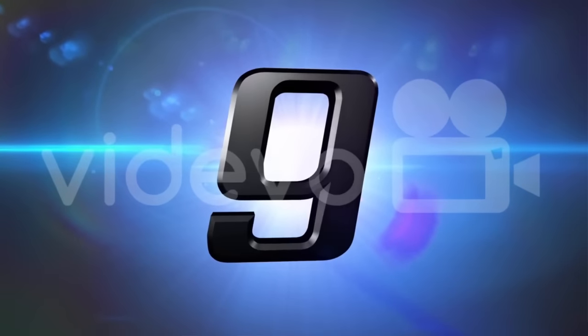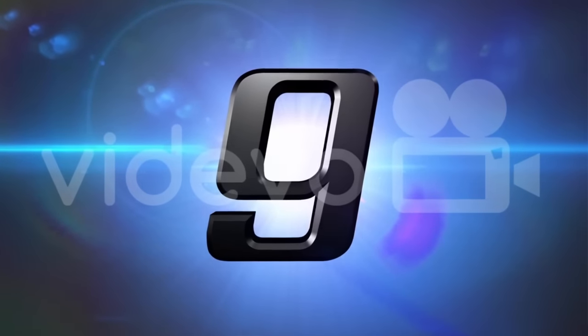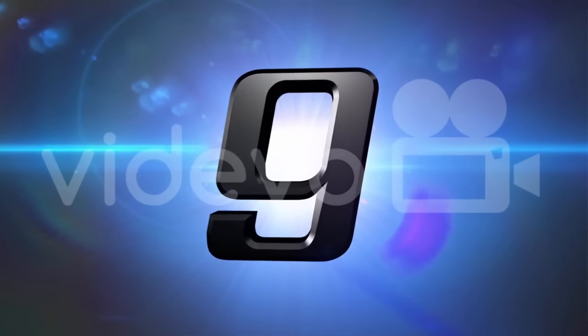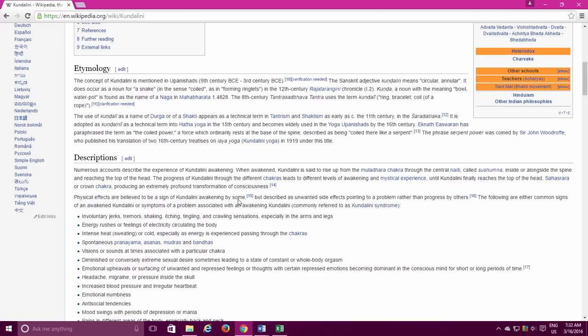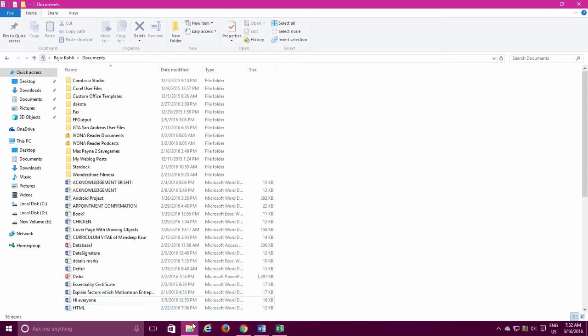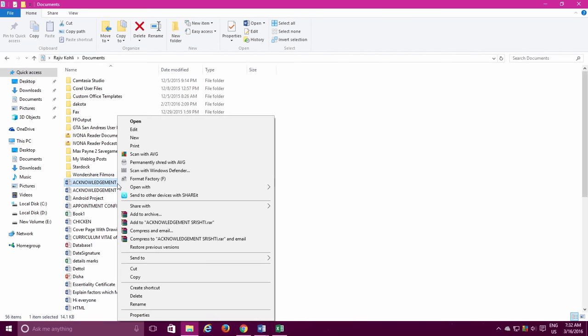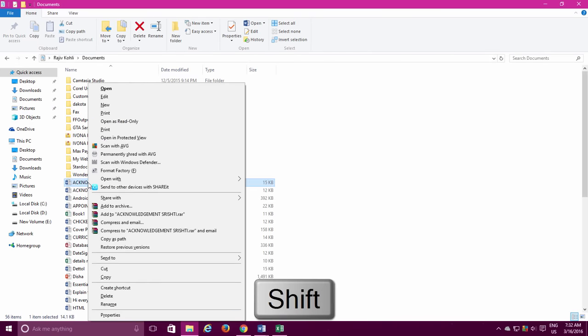Number 9. You can extend the Context Menu to bring more commands when you right-click on a file or folder. Just hold down the Shift key while right-clicking on an item and there you have more options in the Context Menu.